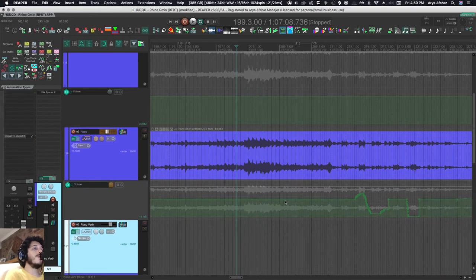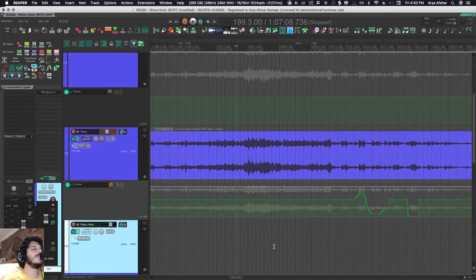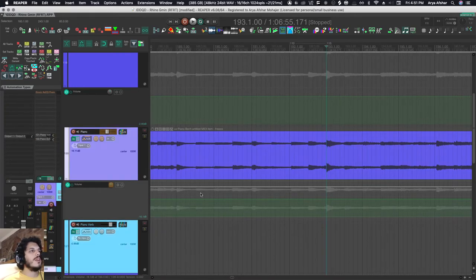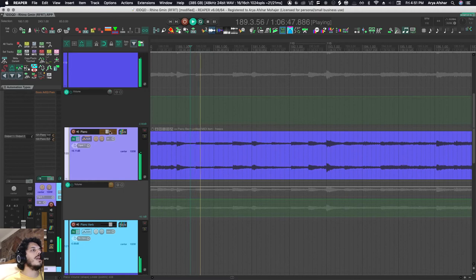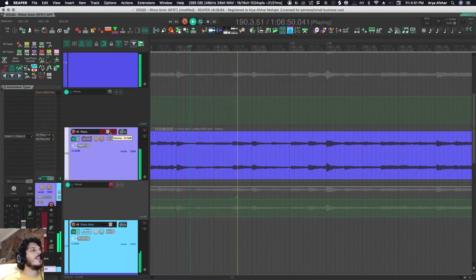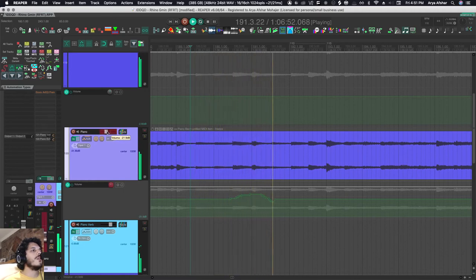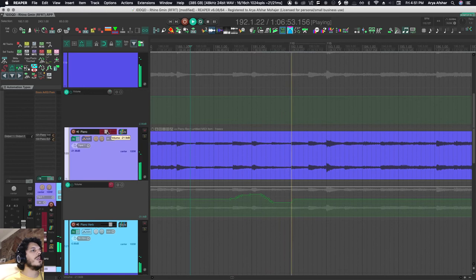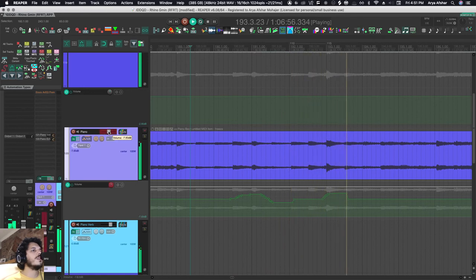This is useful when you're happy with the overall level of the track but you do want to finesse it just a little bit. Let's say I'm happy with the overall level of this track here. What I can do is play it. I want to get that one note a little louder. There we go, bring it down. As soon as I drop it, it lets go.